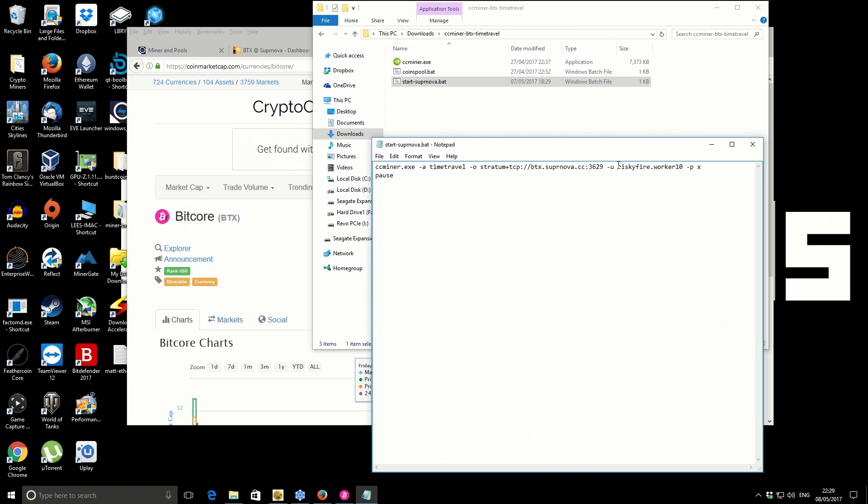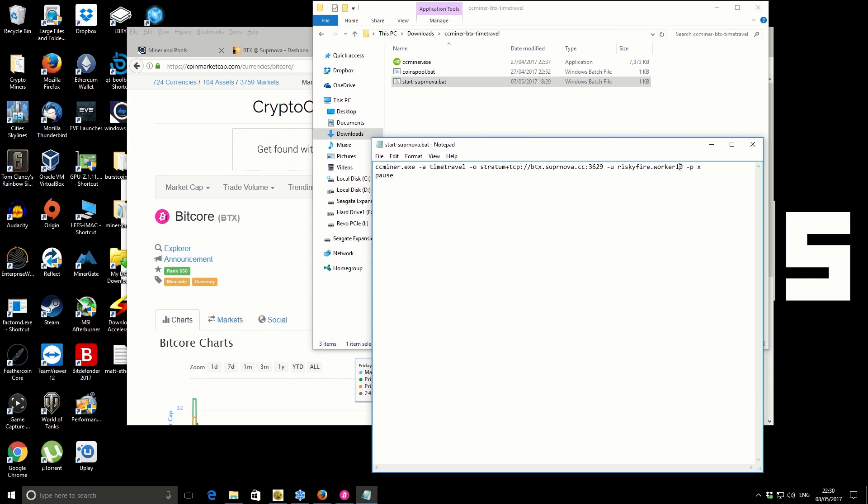The last part is our username, so it's riskyfire, and then we've got a dot or period, and the second part is our worker name. If you've not used Supernova before, once you log in you need to add a new worker. That worker name can be anything you like—it's just a nickname for your own reference. It could be worker123 or whatever nickname you choose.